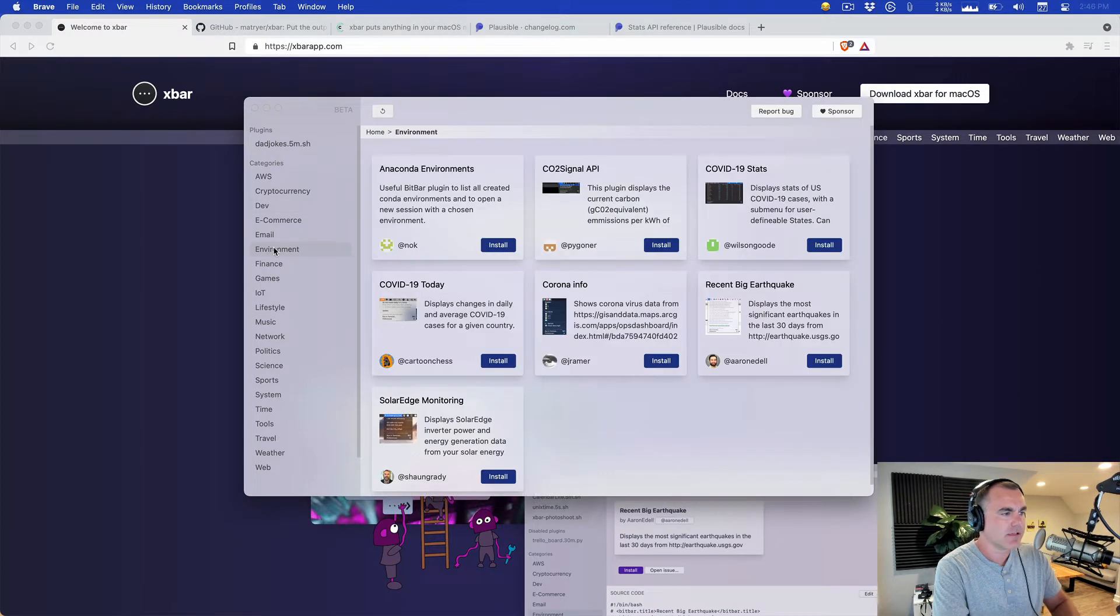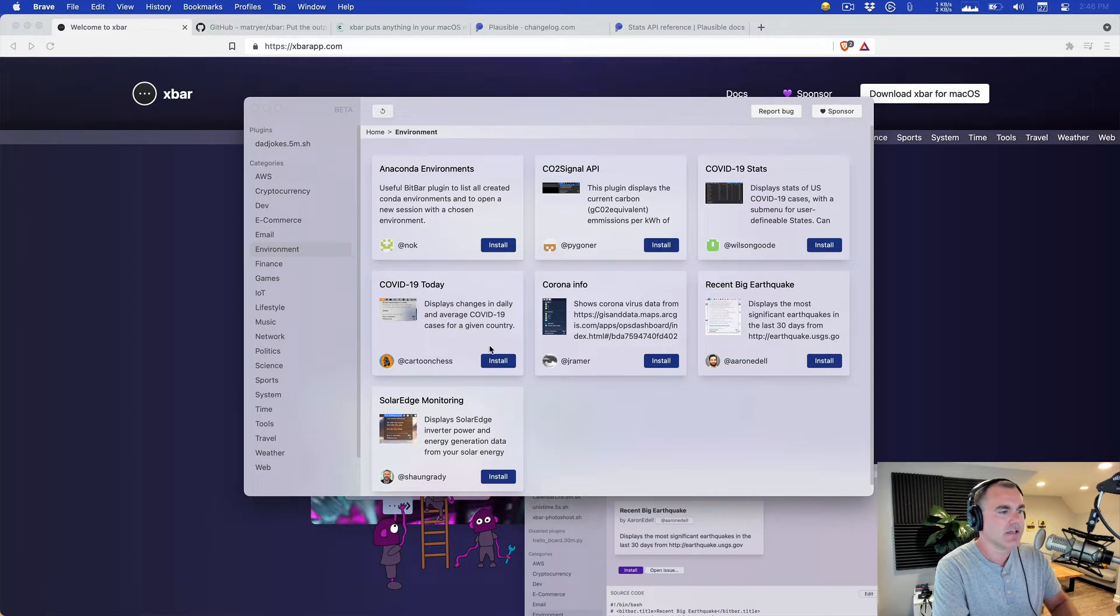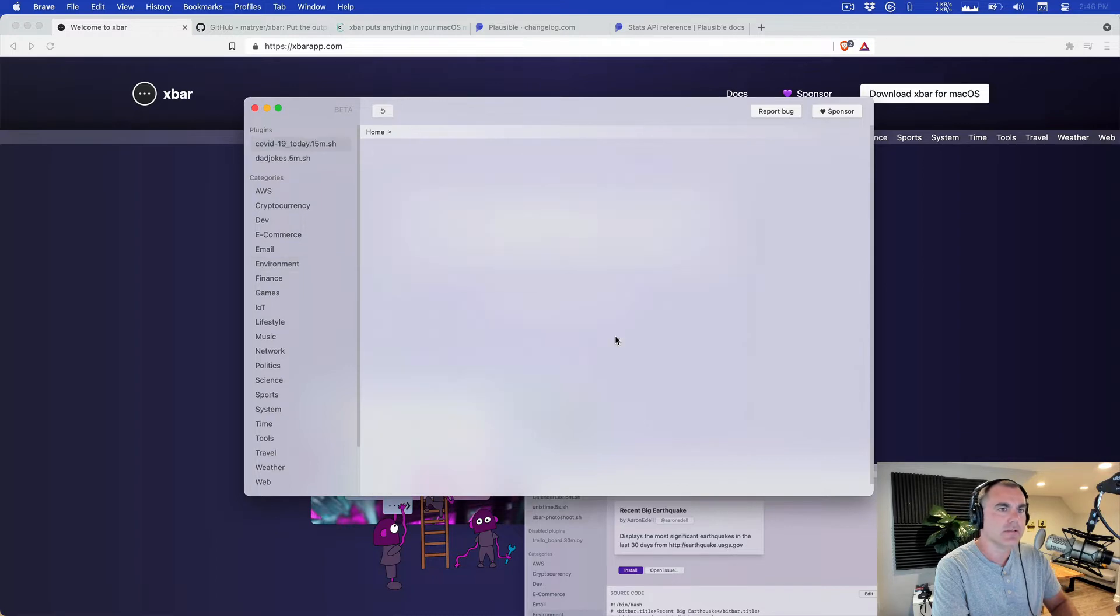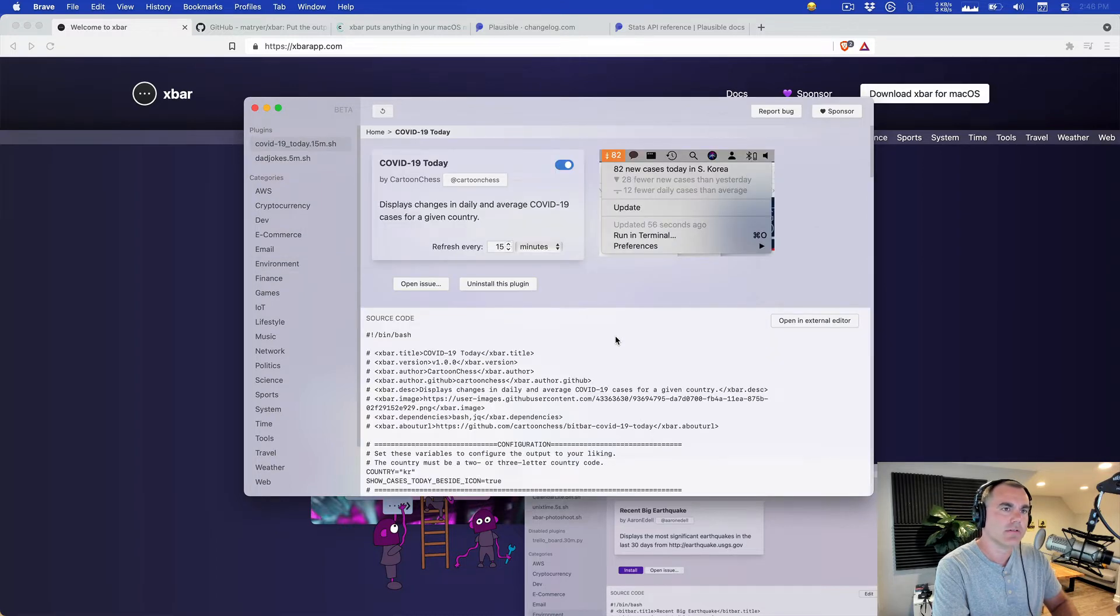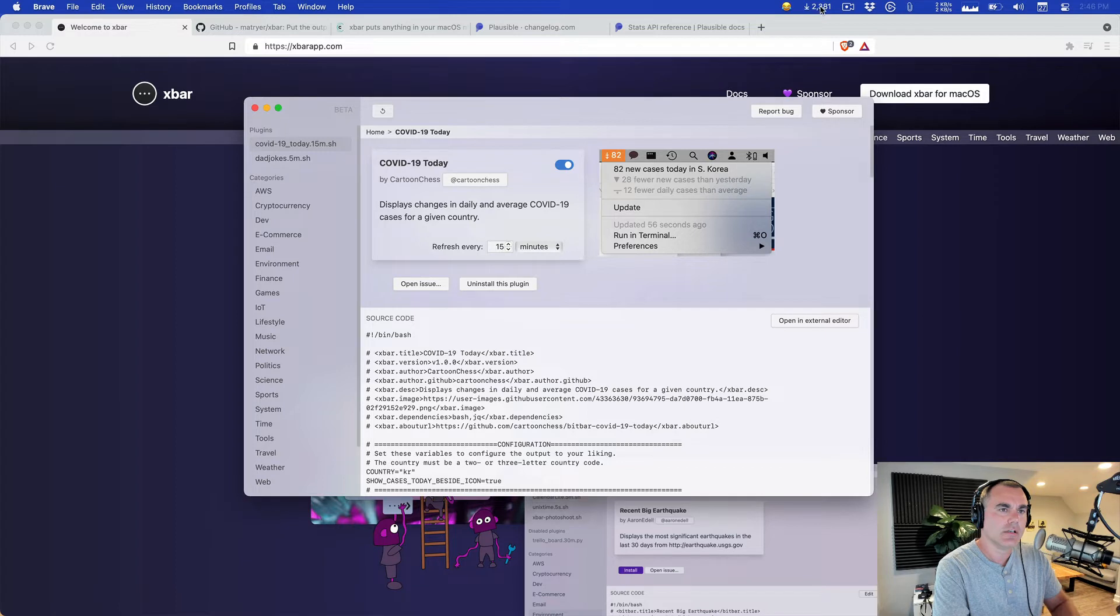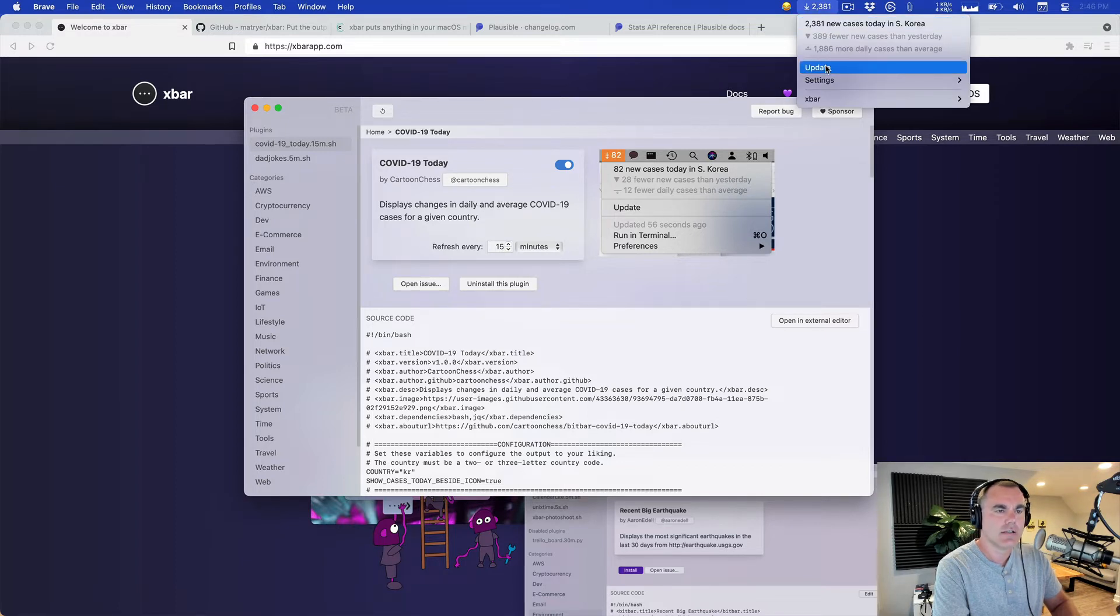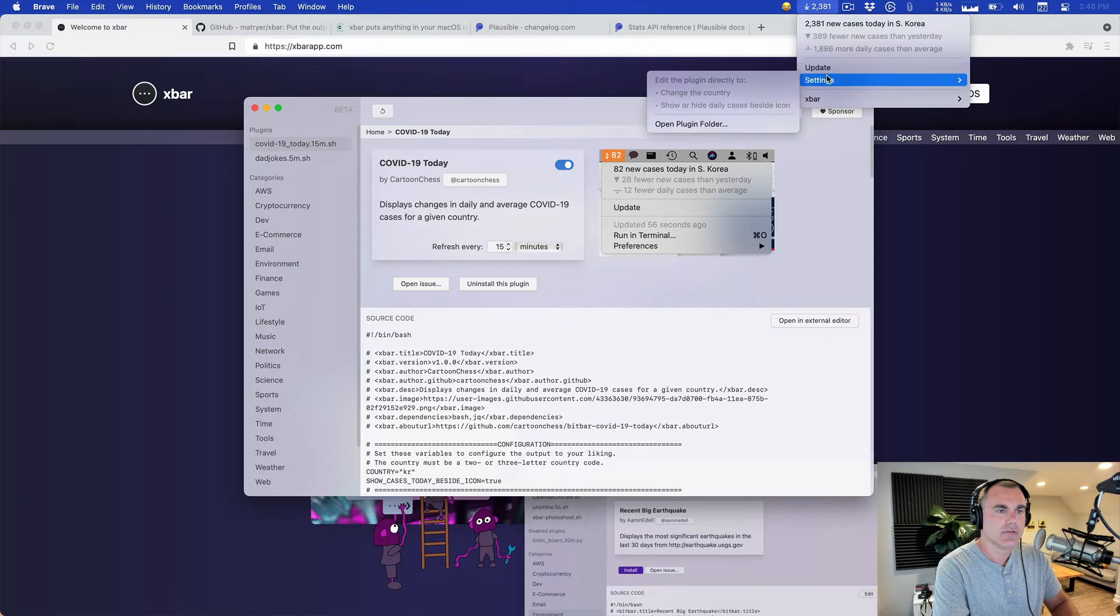Here is one if you are obsessed with tracking COVID-19 cases. This one will track them right there in your menu bar for you. See what happens here. And there we go. In South Korea they are down 2,381 new cases today, so that is good news.